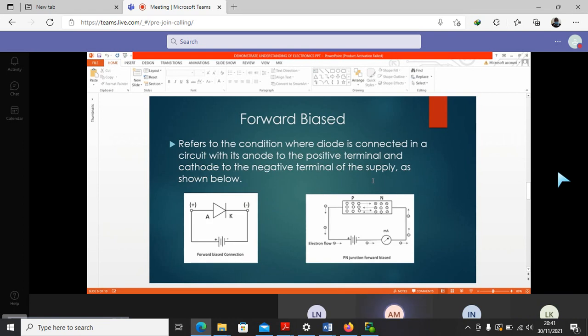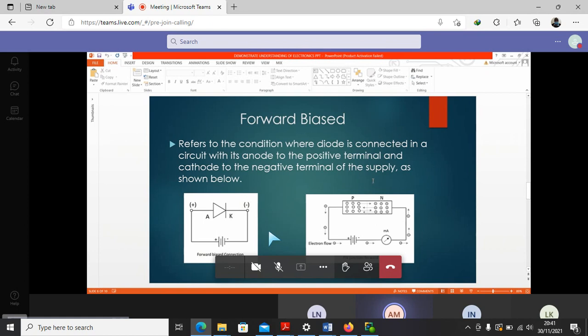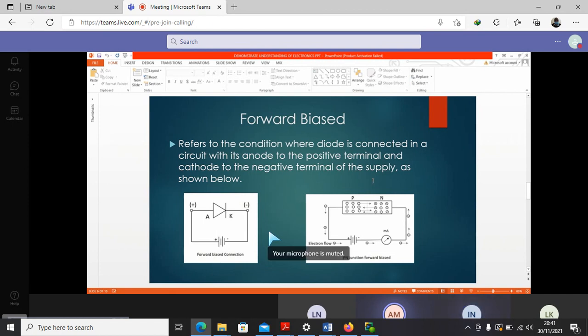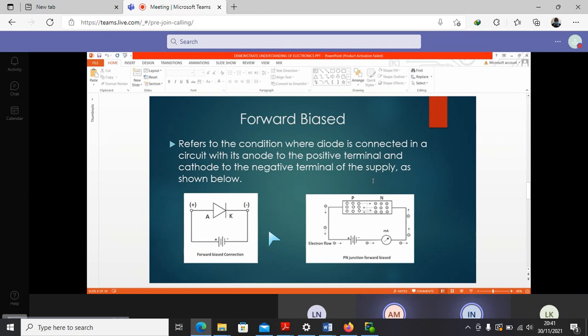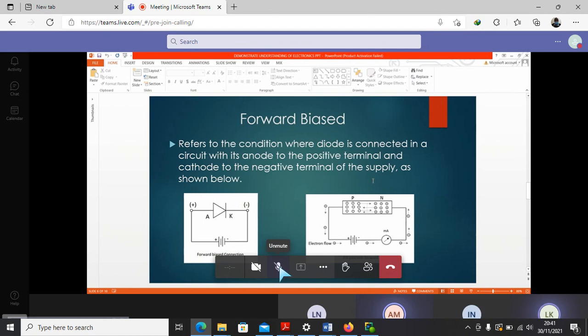Isaac, are you with us? Yes, I'm here. So when we say we are forward biasing a diode, what do we mean? This means that the diode is connected with the anode at the positive terminal and the cathode to the negative terminal of the supply, as shown in the diagram. Yes, that's very good. So when we forward bias, we expect that power will be allowed to pass. But we know that we have the minimum voltage that is required for biasing. That one we covered in our last session.